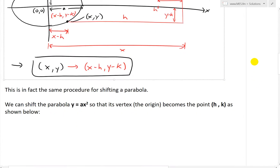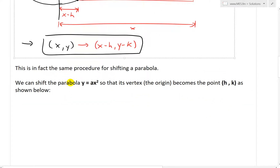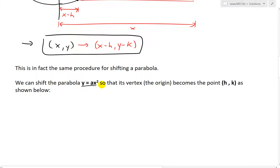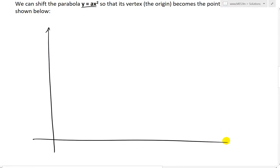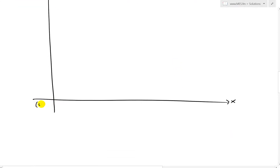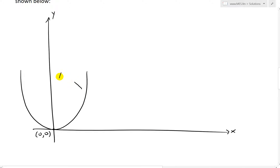Let's do this now for a problem. This is the same procedure for shifting a parabola. We can shift the parabola y equals ax squared so that its vertex, which is at the origin, becomes the point (h, k). Let's graph this out — draw a big x and y coordinate axis. There's the origin at (0, 0), and this parabola has the formula y equals ax squared.